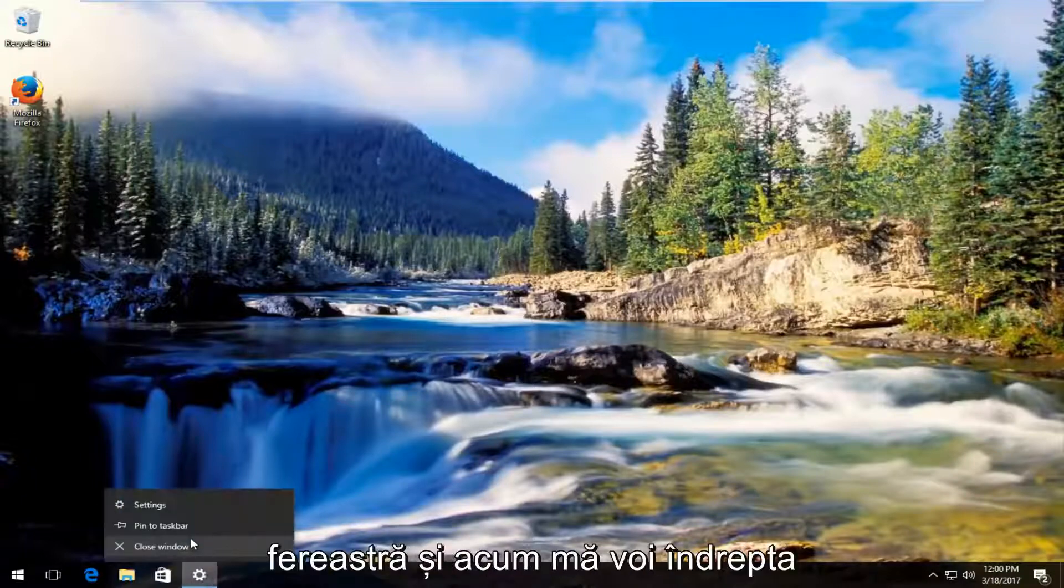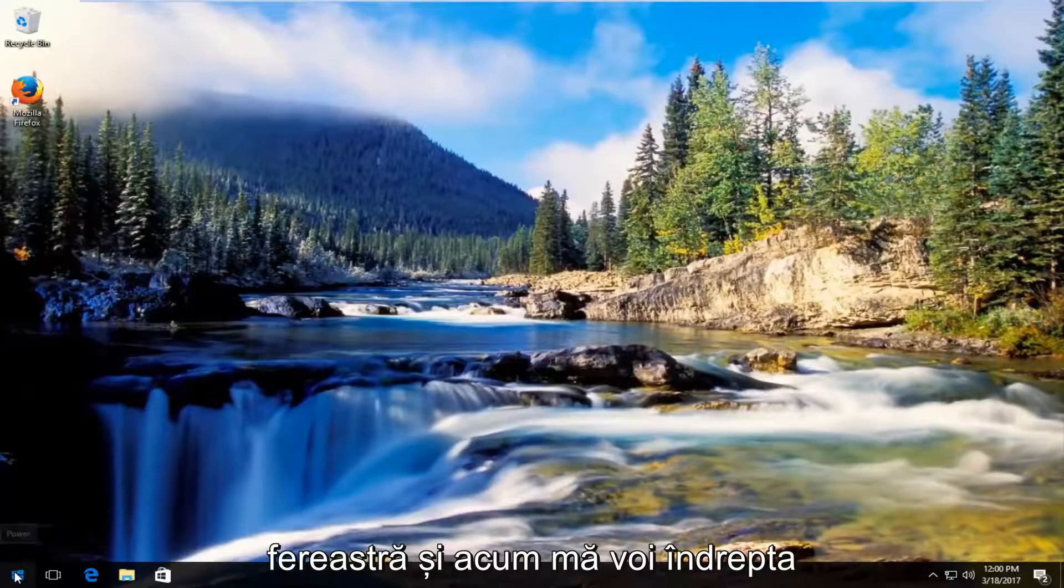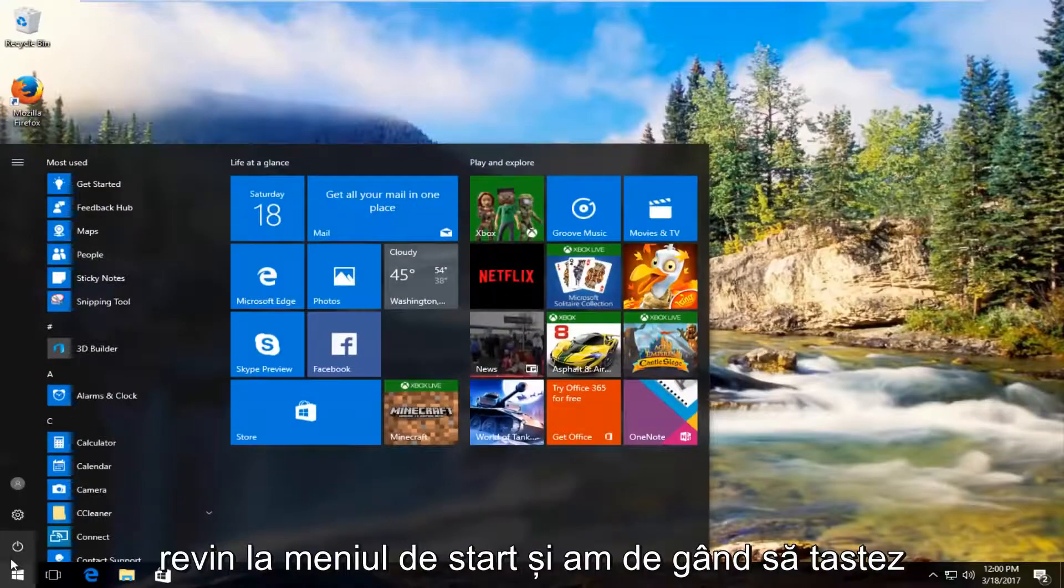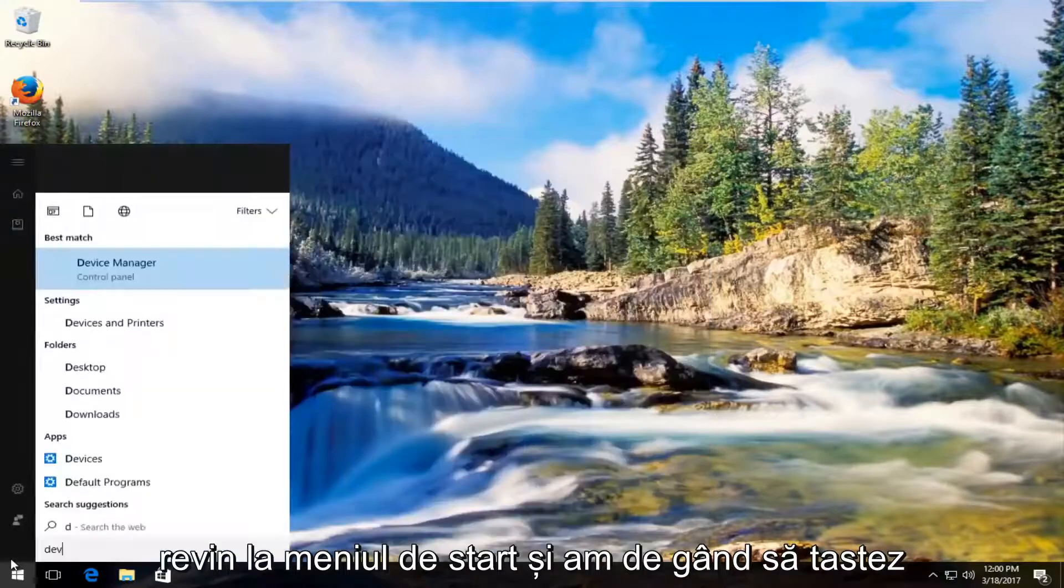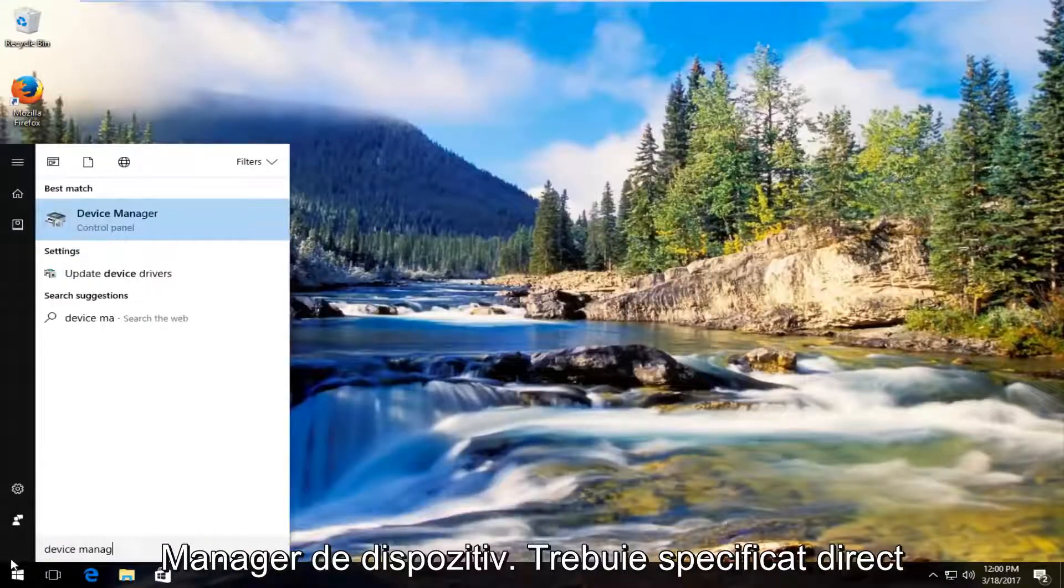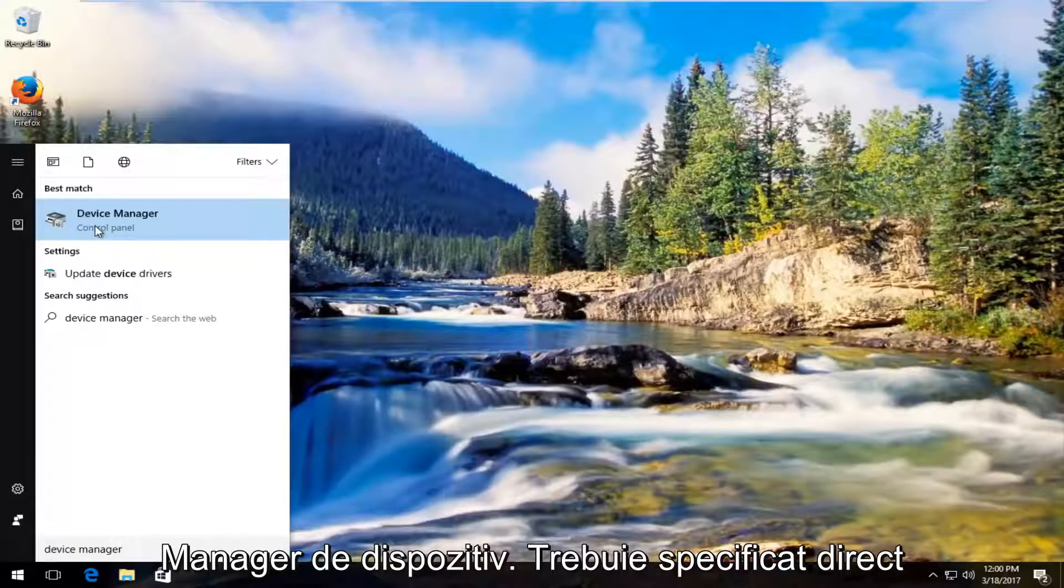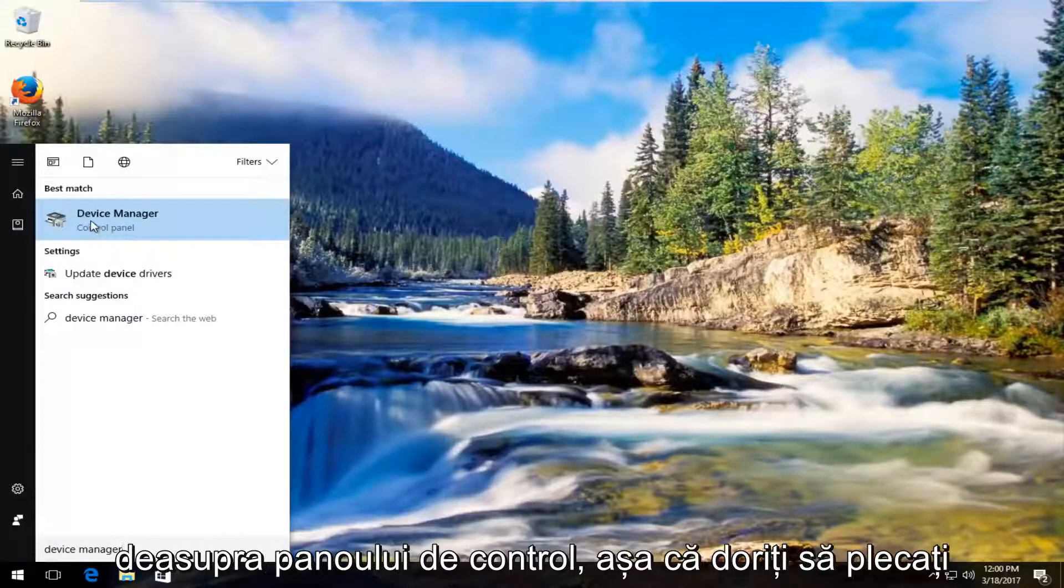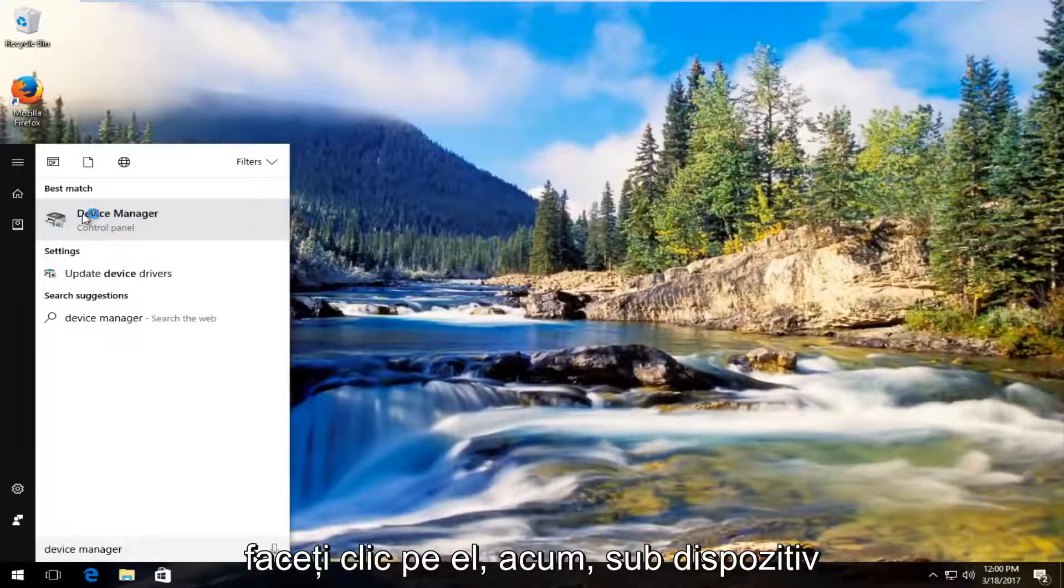I'm also going to close out of this window as well. Now I'm going to head back to start menu and type in device manager. Should be listed right above control panel. Left click on that.